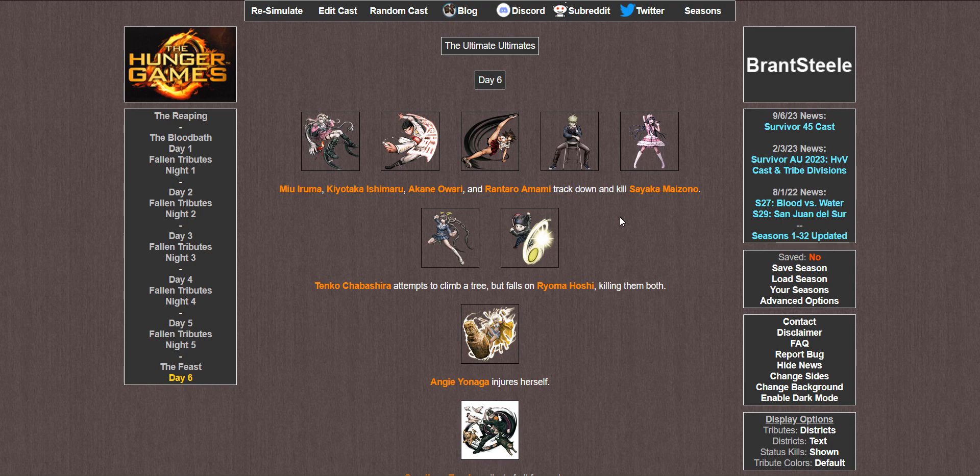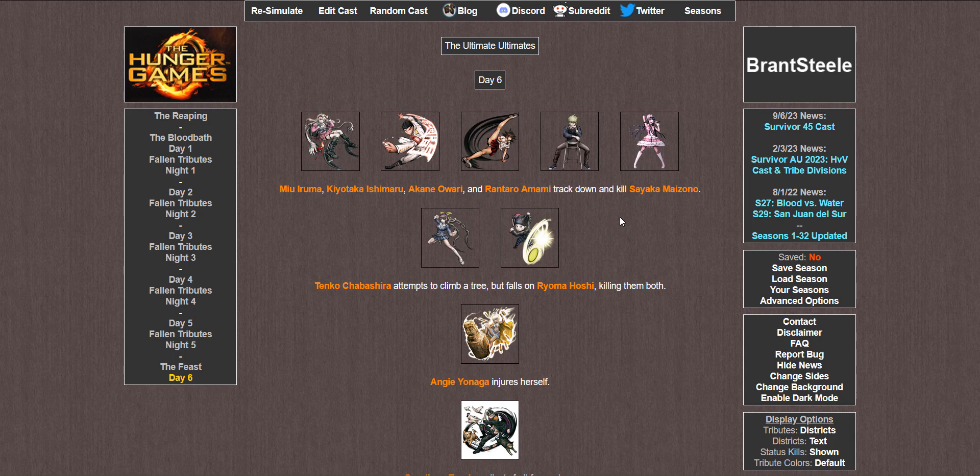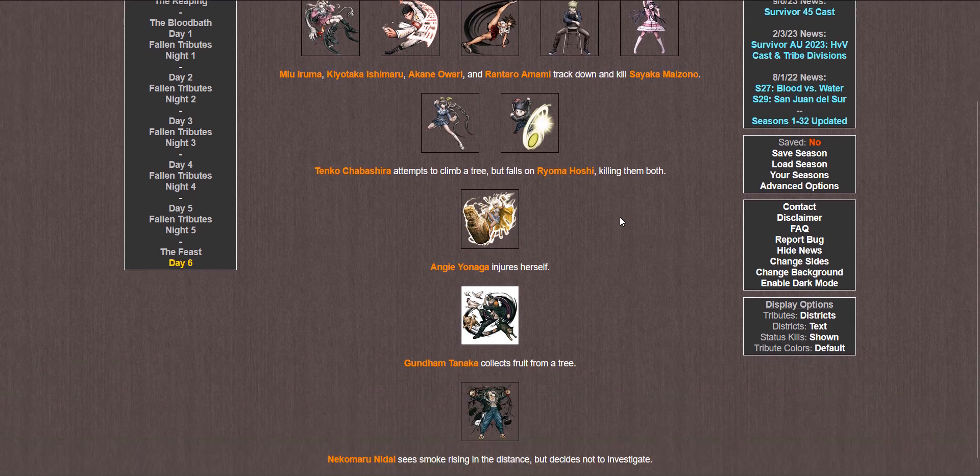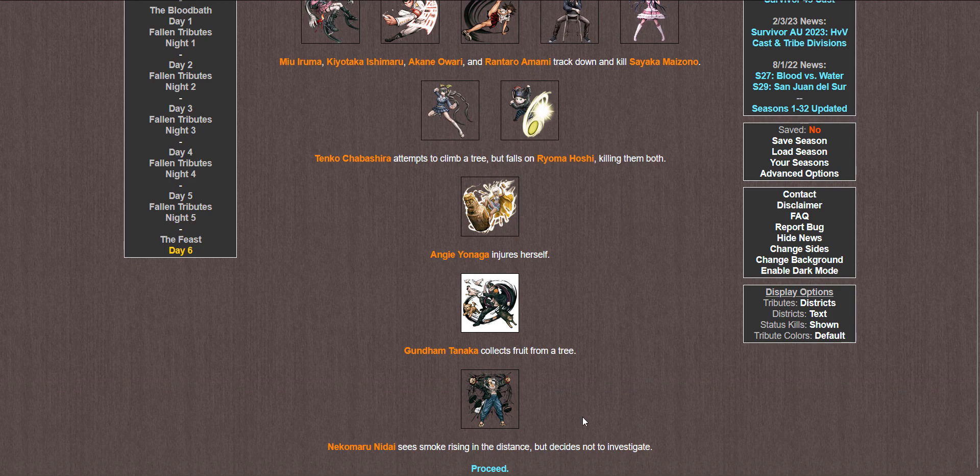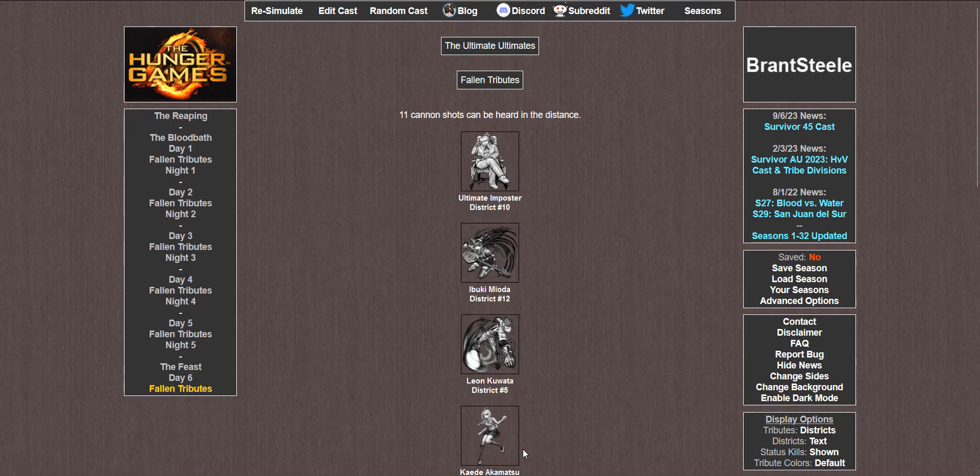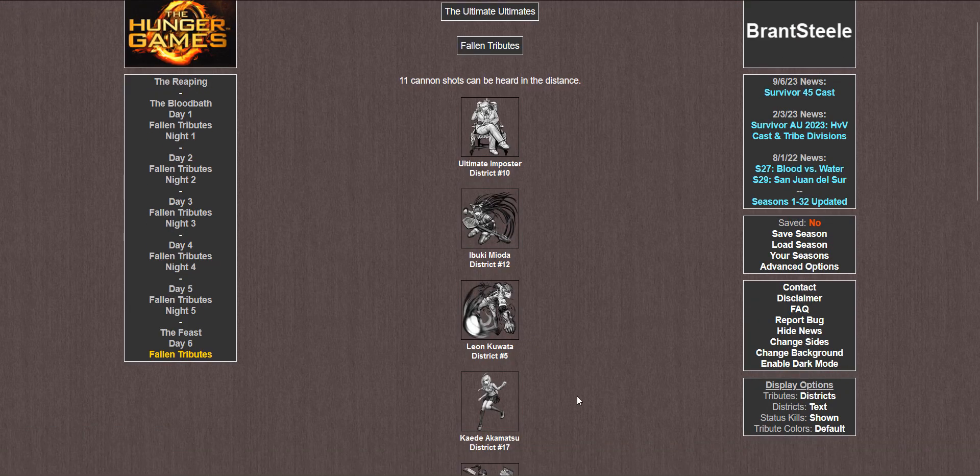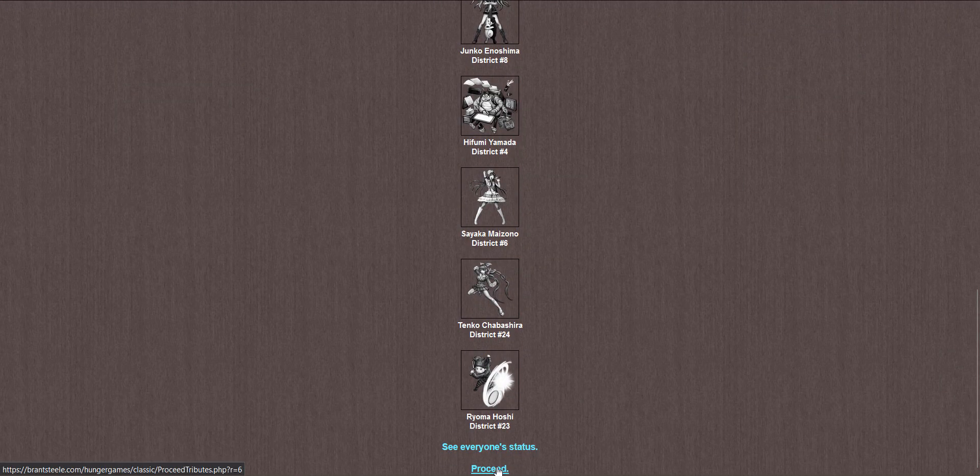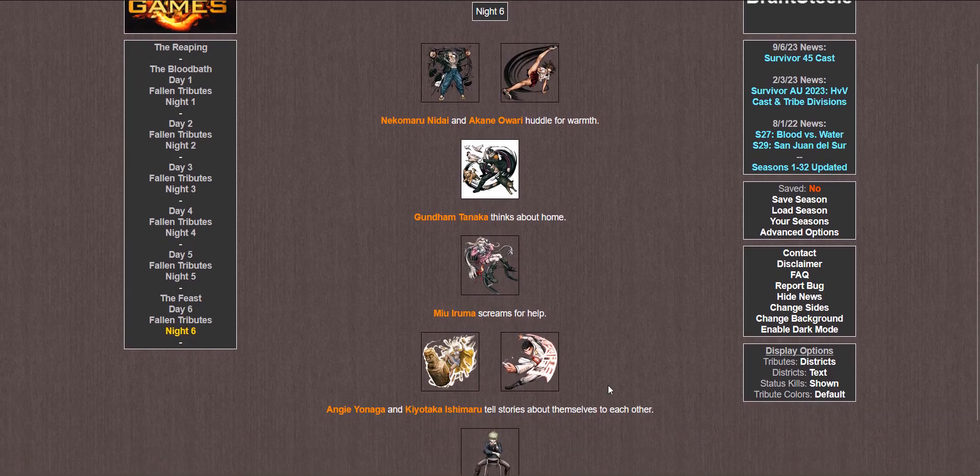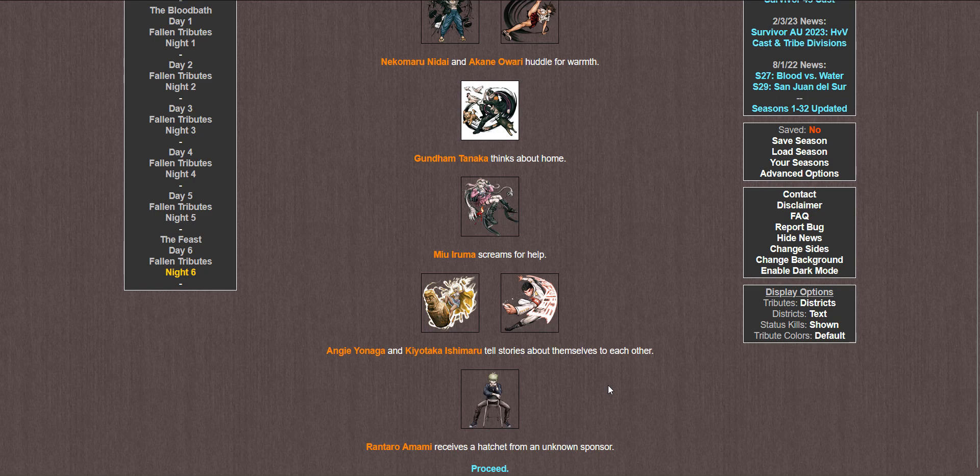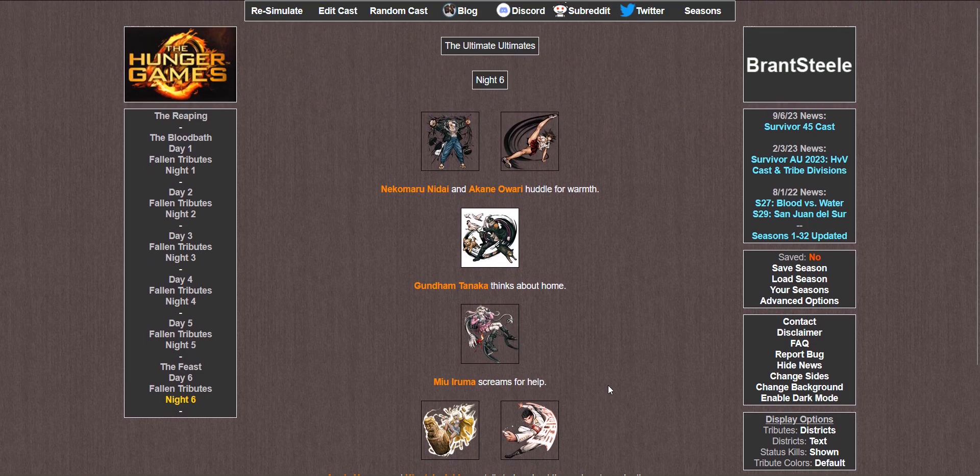Day 6. Miyu, Taka, Akane, and Rantaro track down and kill Sayaka. Tenko attempts to climb a tree but falls on Ryoma, killing them both. Angie injures herself. Gundam collects fruit from a tree. And Nekomaru sees smoke but doesn't investigate. 11 cannon shots, goddamn. How many are left? We're in the final stretch now. 2, 4, 6, 7. Alright. Final 7.